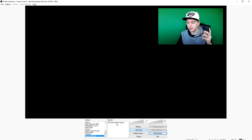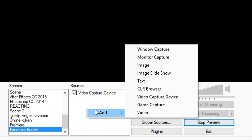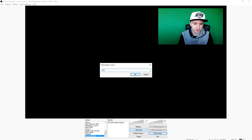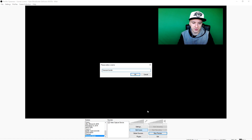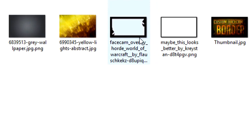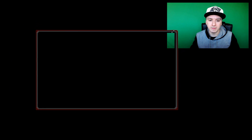The next thing you want to do is go to Sources at the bottom, right-click, Add, and pick Image. I'm going to call this 'face cam border', click OK. Then click Browse, find your facecam border image in your folder, double-click it, click OK — and boom, there we have a facecam border.